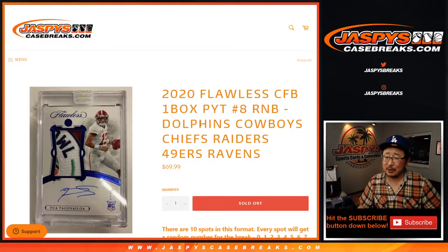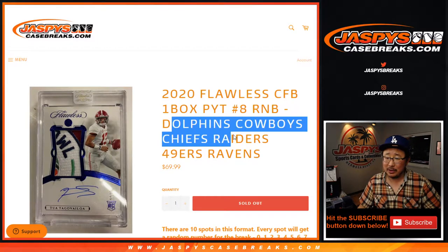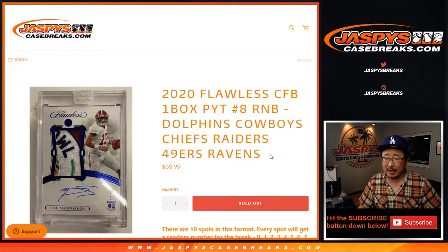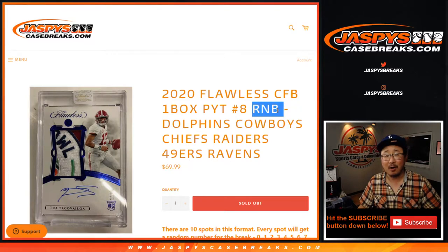Hi everyone, Joe for JaspiesCaseBreaks.com doing the Dolphins, Cowboys, Chiefs, Raiders, Niners, Ravens random number block.